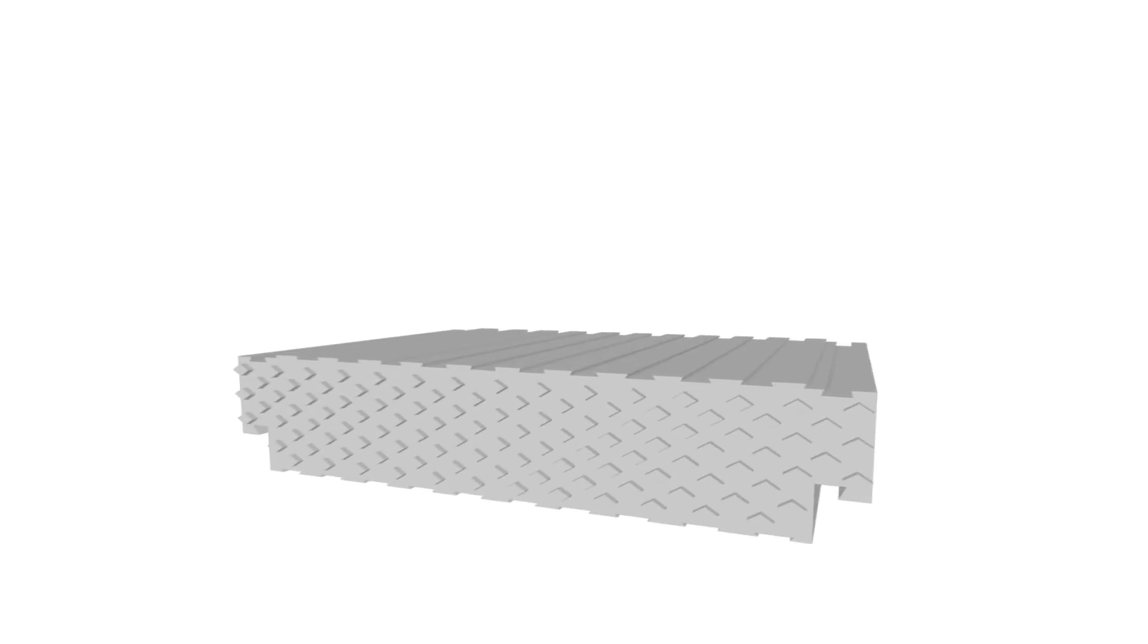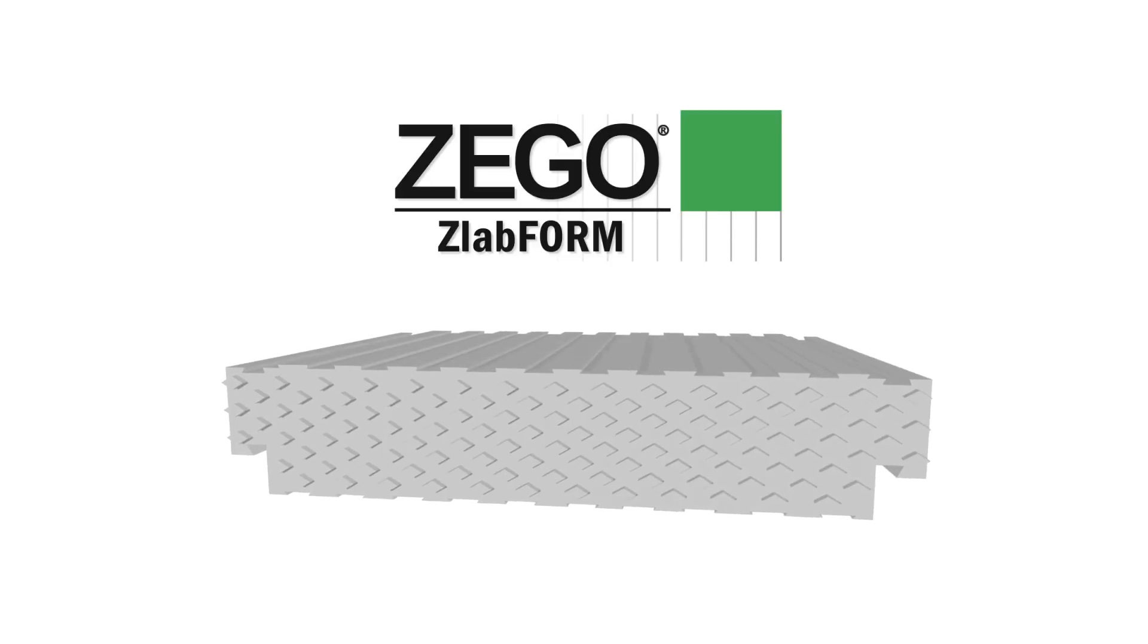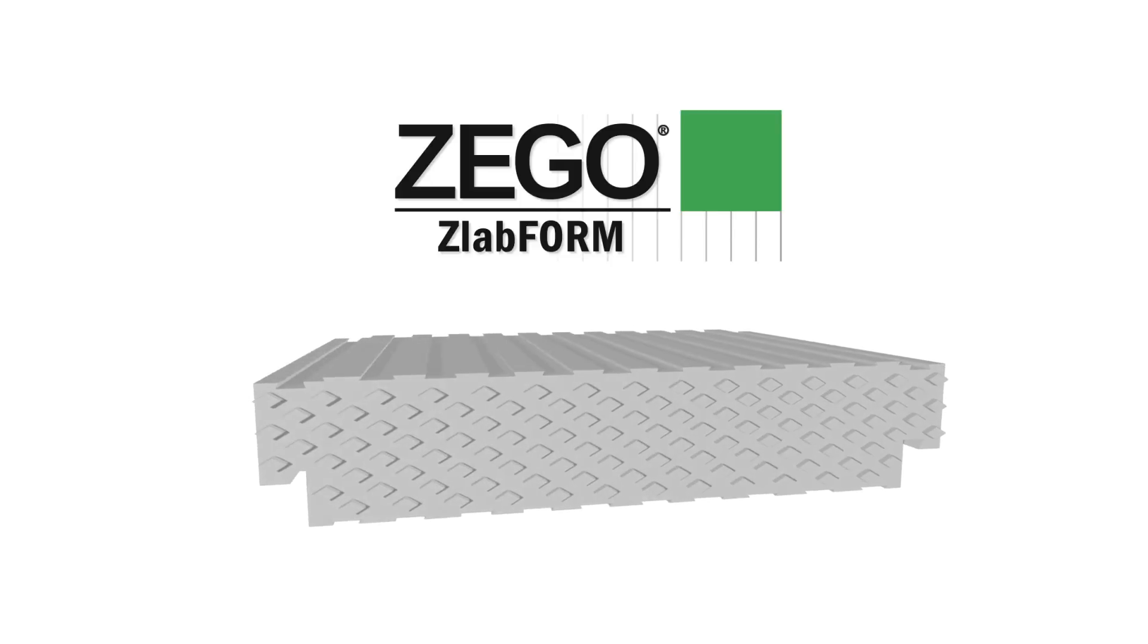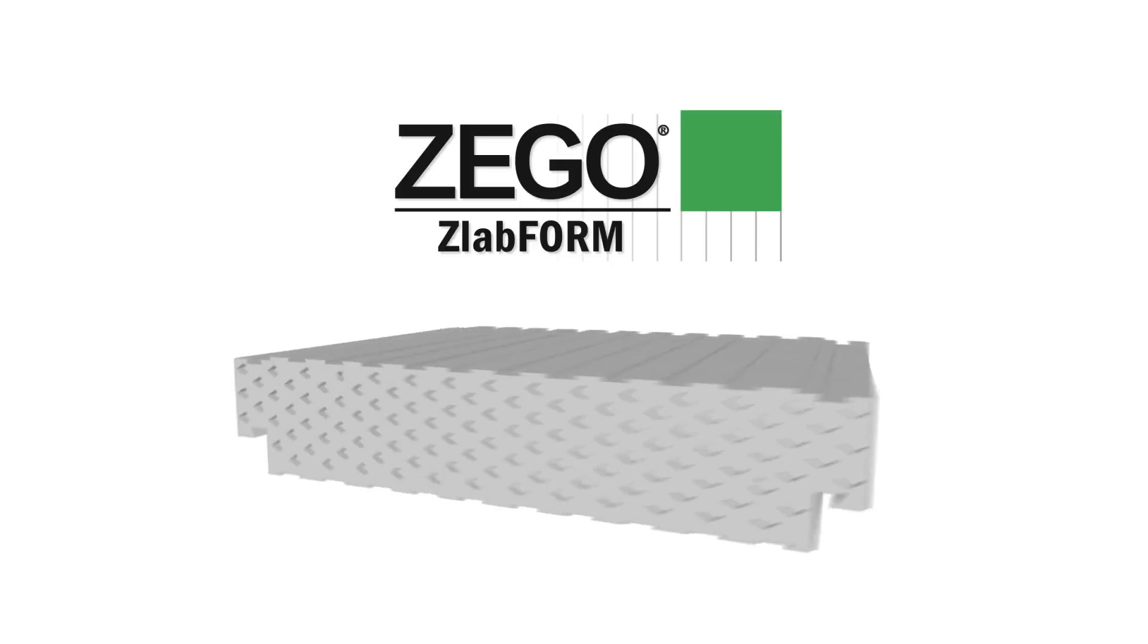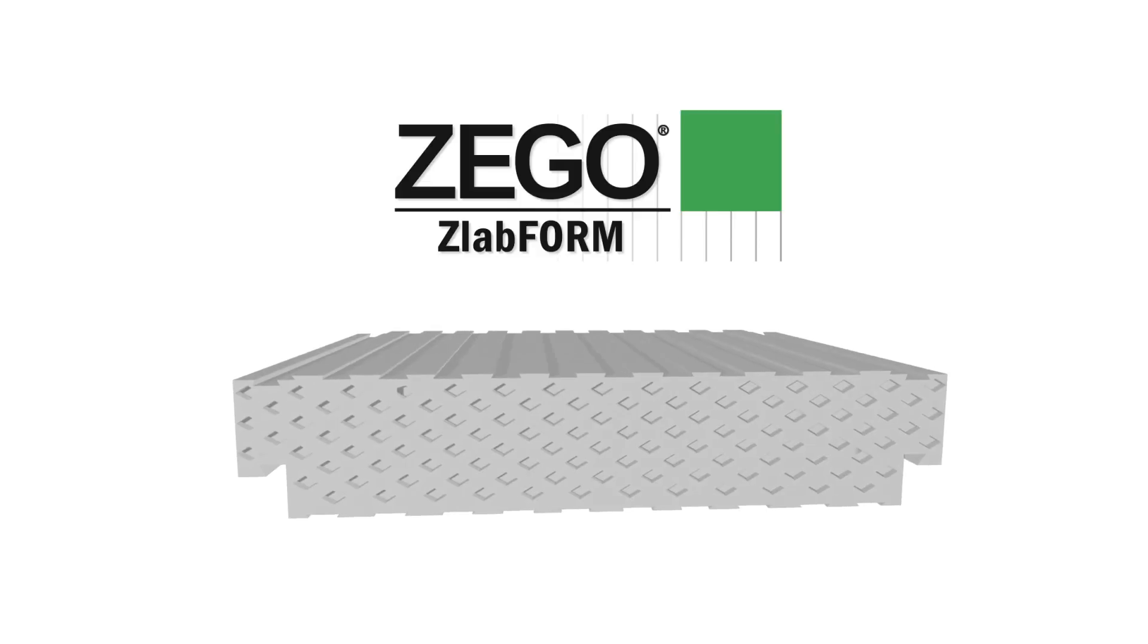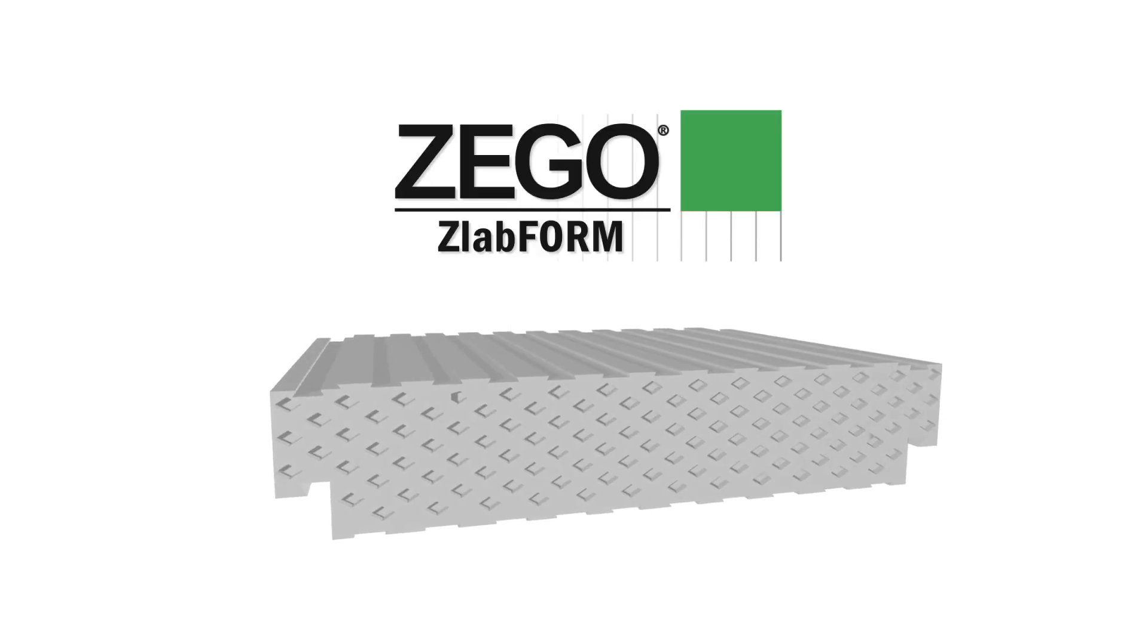Our patented concrete flooring system is designed not only to be incredibly versatile and cost effective, but unbelievably time efficient to assemble. Here's how it works.